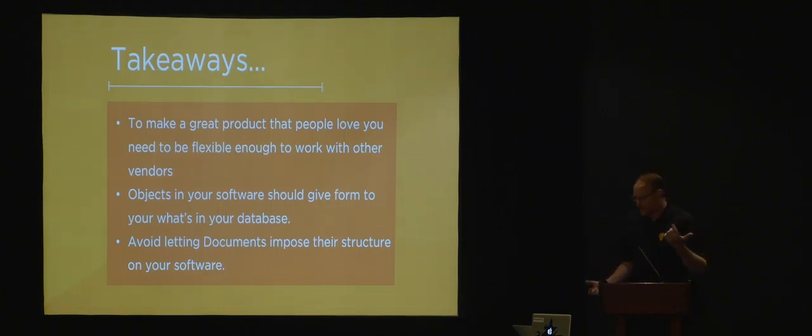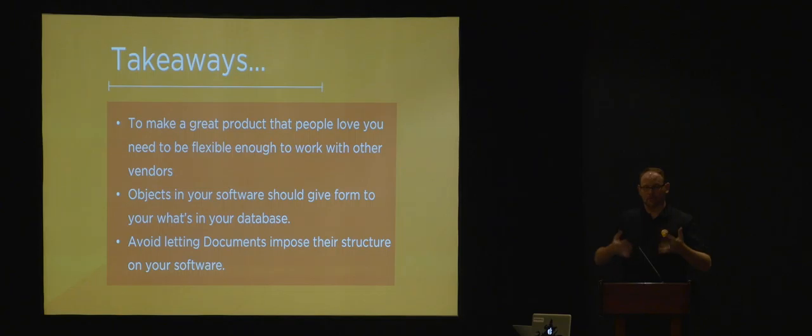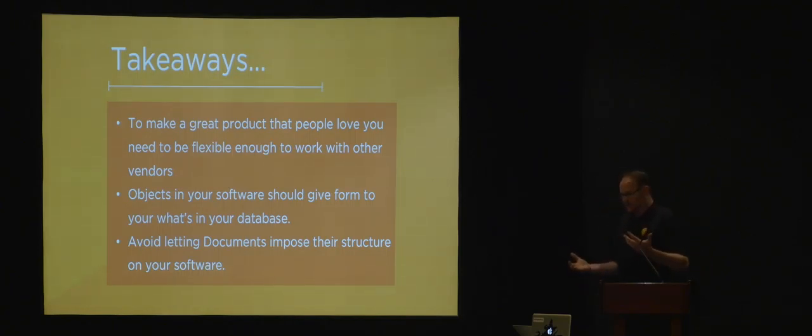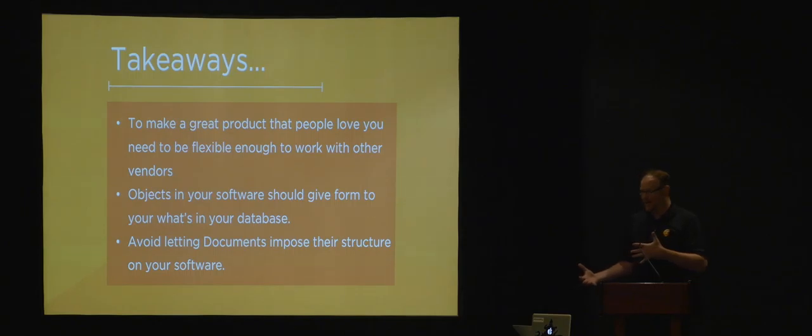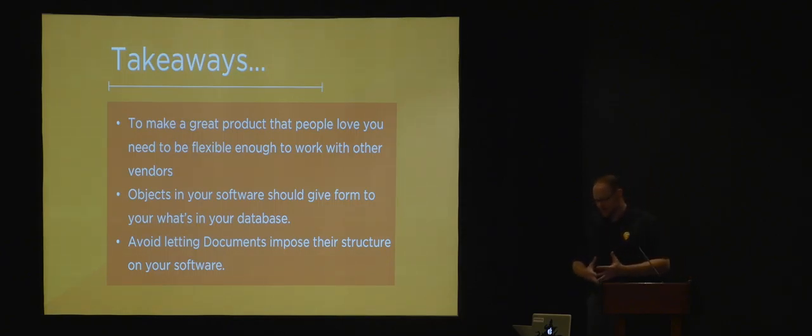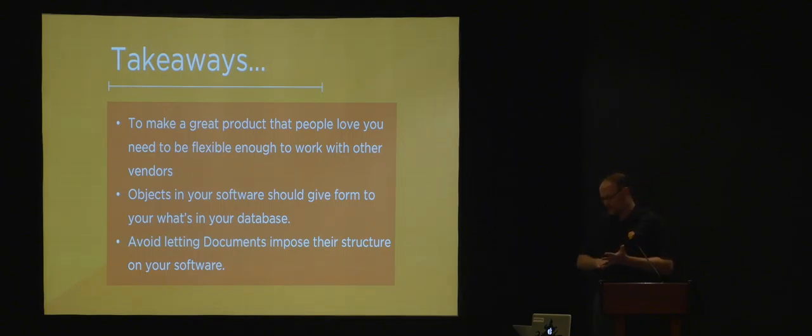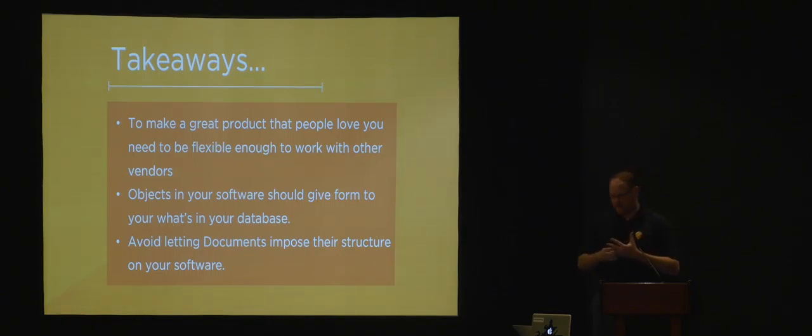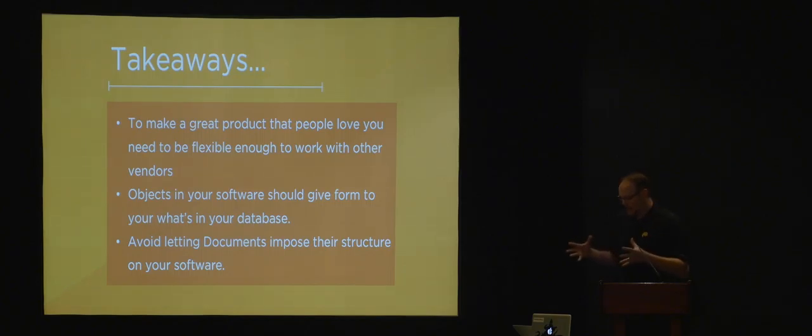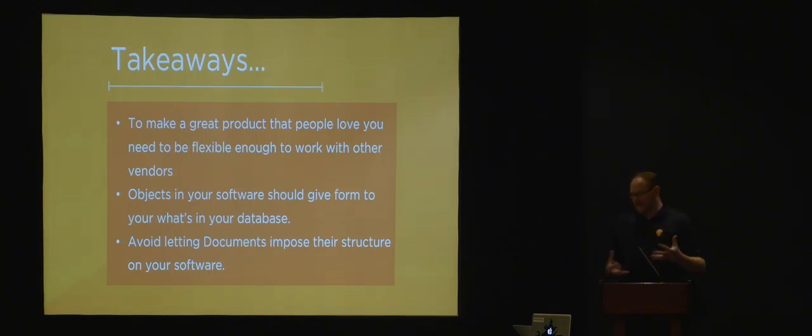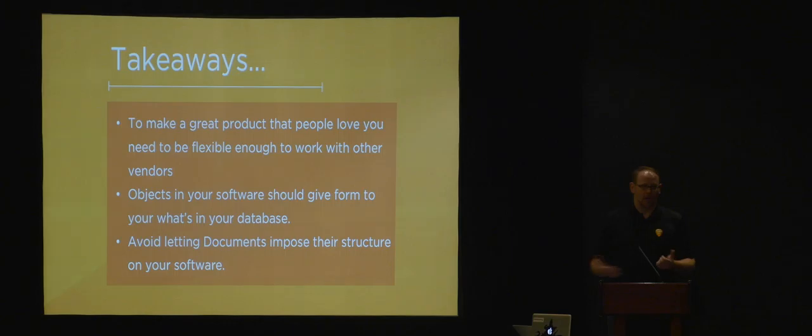The takeaways: To make great products that people love, you need to be flexible enough to work with other vendors. Objects in your software should give form to what's in your database. This used to be really common in software development, but we've seen a shift with development teams getting smaller and more agile—their software has become more tightly coupled with what's in the database, especially in structured data. The best way to decouple that is to avoid letting documents impose their structure on your software. That's all I have for today. I'll take any questions.